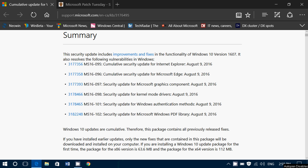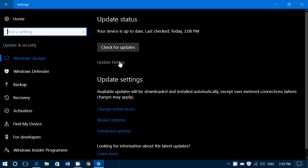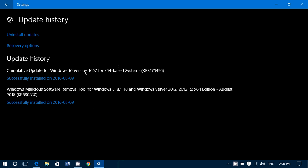Let's go here on the Settings and the update history. I can see here it's a cumulative update for Windows 10 version 1607, and it is KB3176495. You also have a Windows Malicious Software Removal Tool update for Windows 8, 8.1, and 10. So basically this is the update for Windows 10.